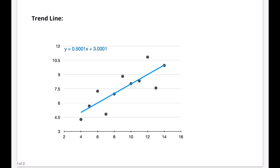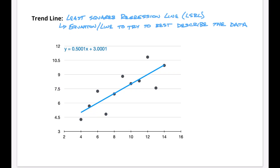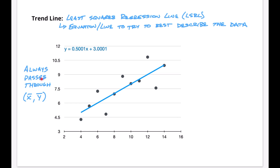Here's an example of some data with points plotted out and what's called a trend line. The trend line, also called the least squares regression line or LSRL, is basically an equation or a line we use to try to best describe the data. We can see this line is positive — it has a positive slope — so we would say the correlation is positive because it's going up into the right. We can use that trend line to help describe the data along with the correlation.